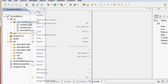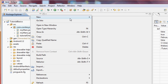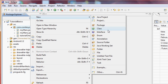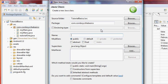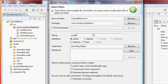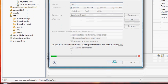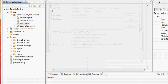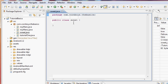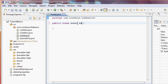First we want to create a new class activity. We're gonna call this 'Sweet', or whatever you want to call it. We want to set this up as an activity so we're gonna say 'extends Activity' and import that.